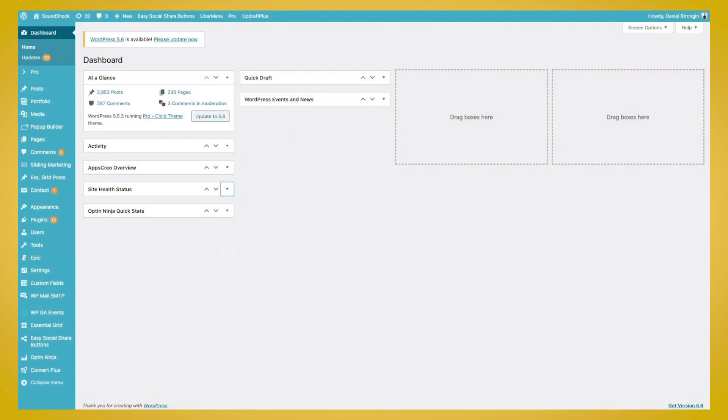So to show you how this Essential Grid plugin works and to show you how it can transform your page layouts, we're going to use an example website in the music industry. And what we're going to do is add a gallery of images that can be displayed on our different pages using the Essential Grid plugin.